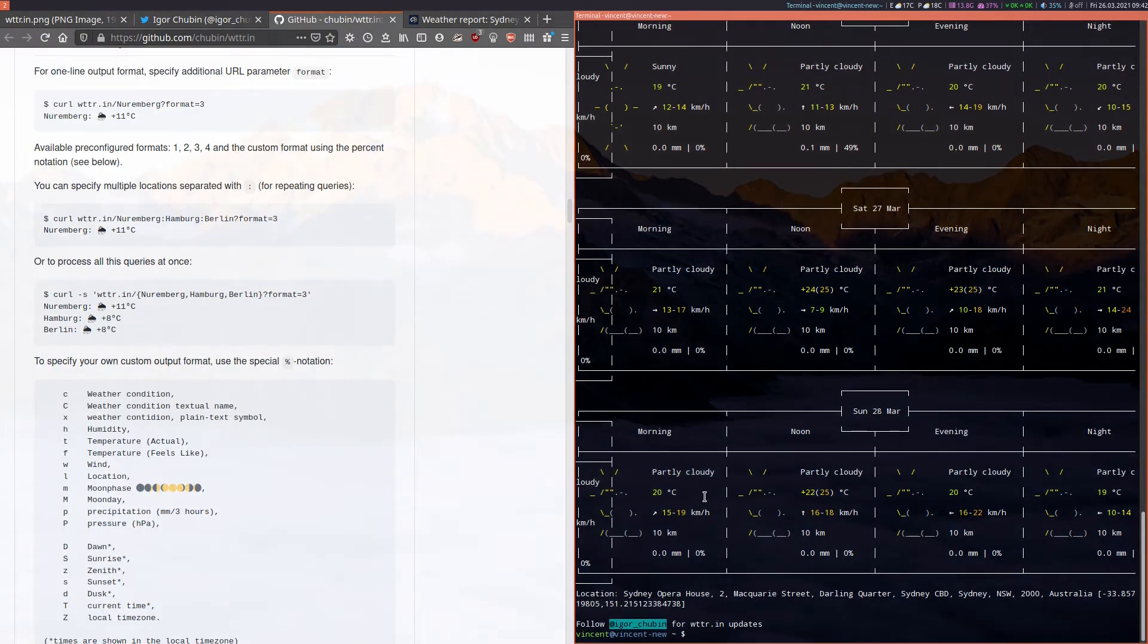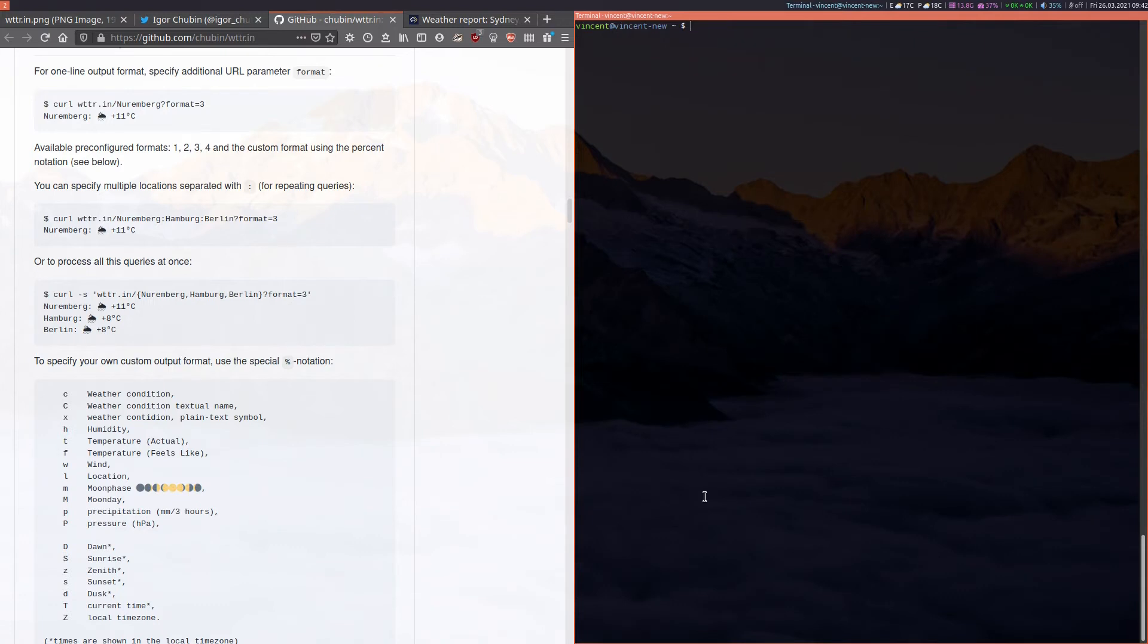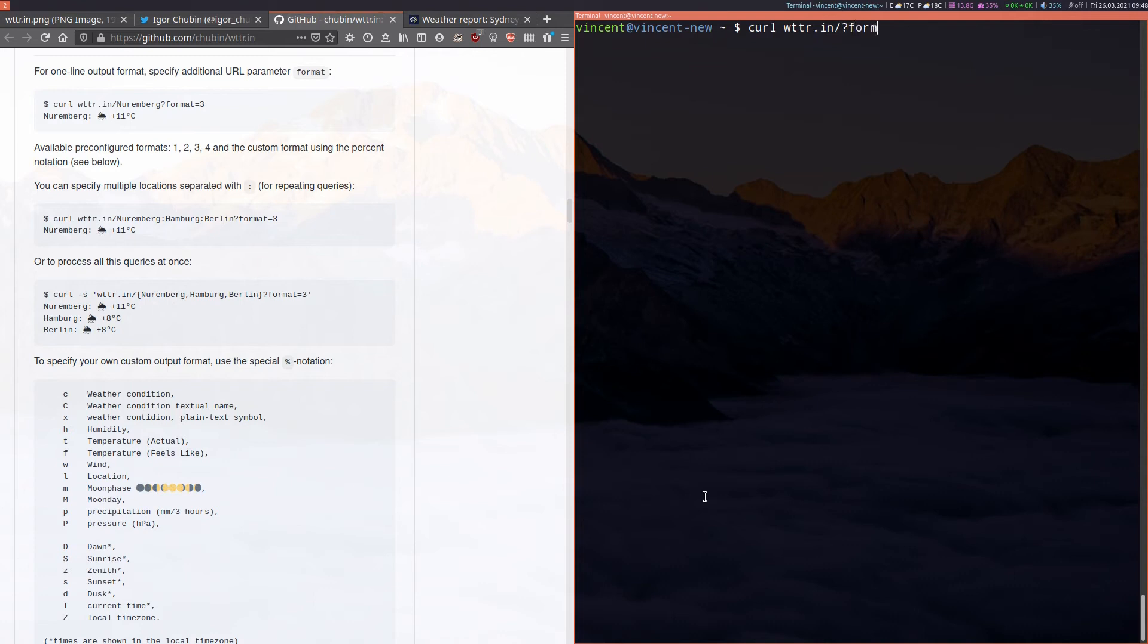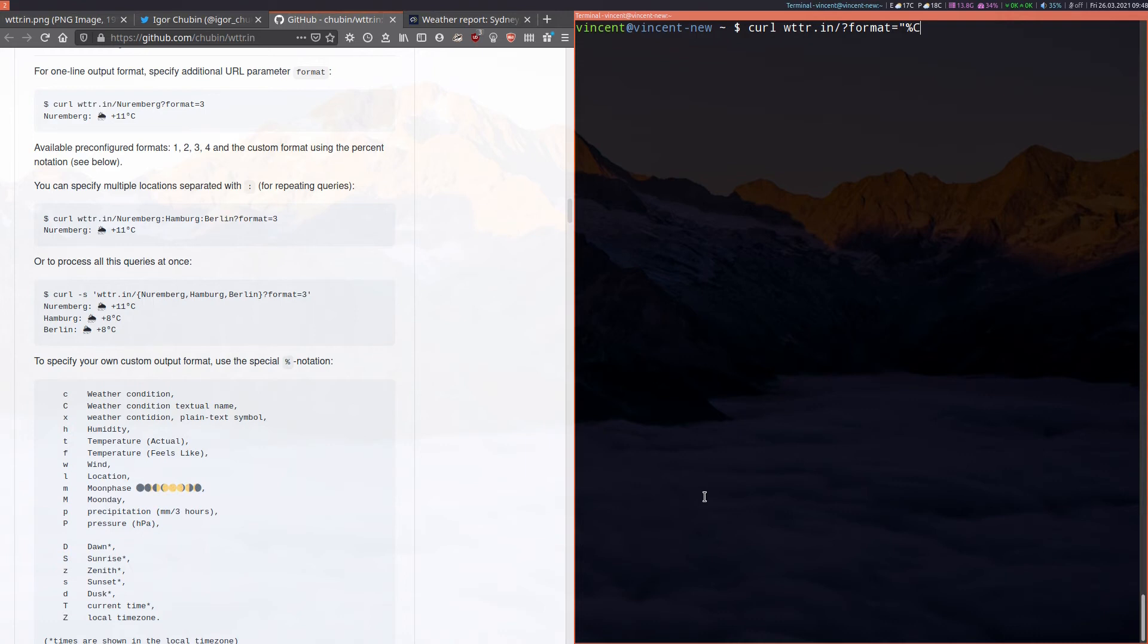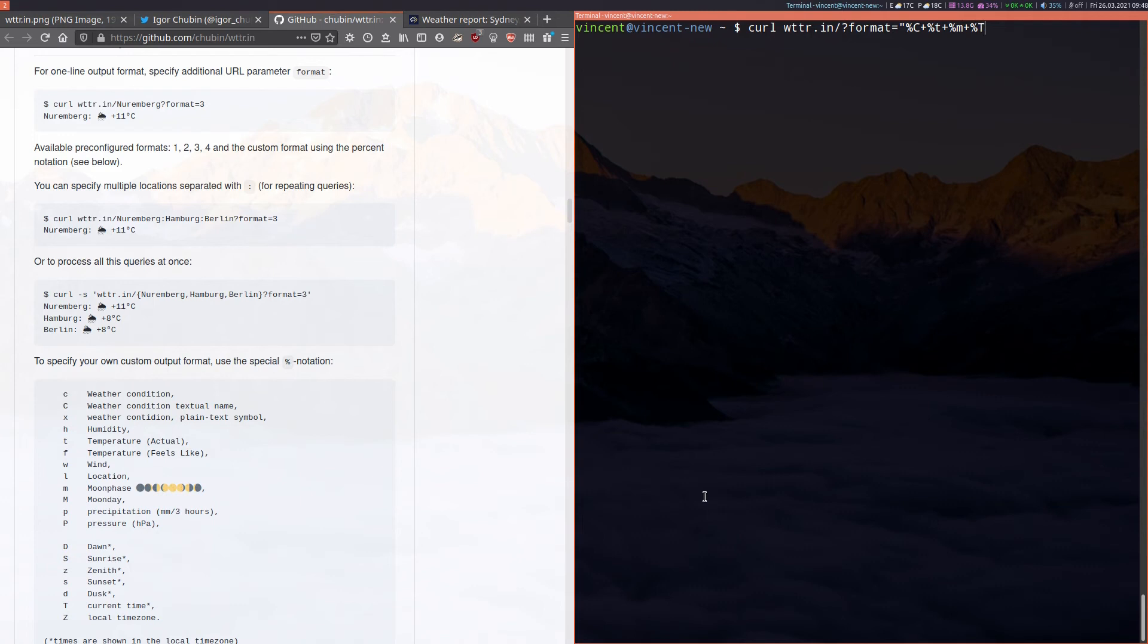So if I clear this, zoom in a bit. So we can go curl wttr.in forward slash question mark format equals open quotation marks percent capital C which as you can see in the documentation gives us the current weather conditions with a textual name of the place you're looking at. We do a plus sign for the next variable. Percent T which gives us the current temperature. Plus sign again percent m for the moon phase. And plus sign again percent capital T which gives us the current time. Close the quotation marks and let's see what we get.